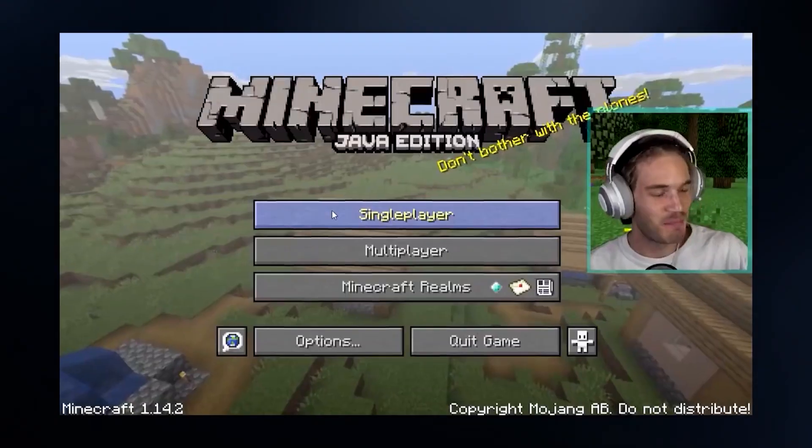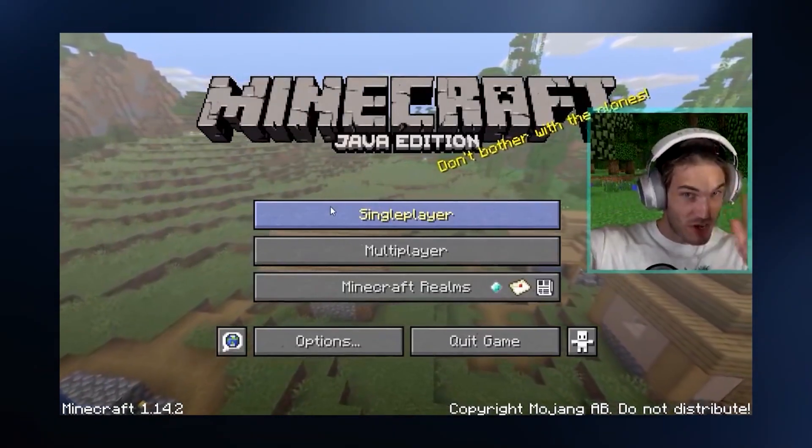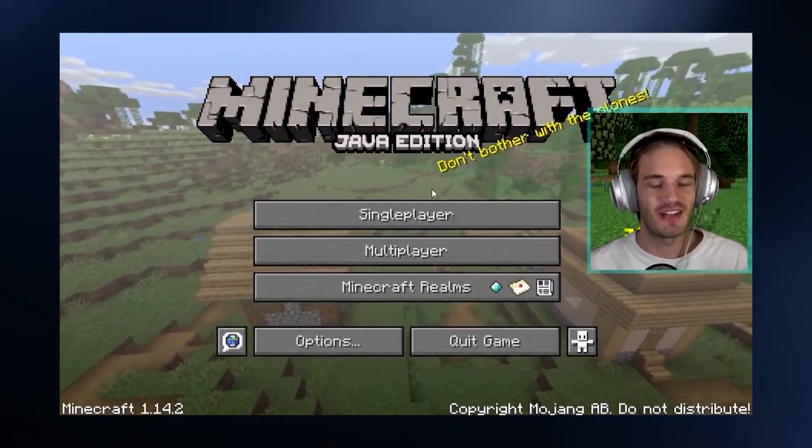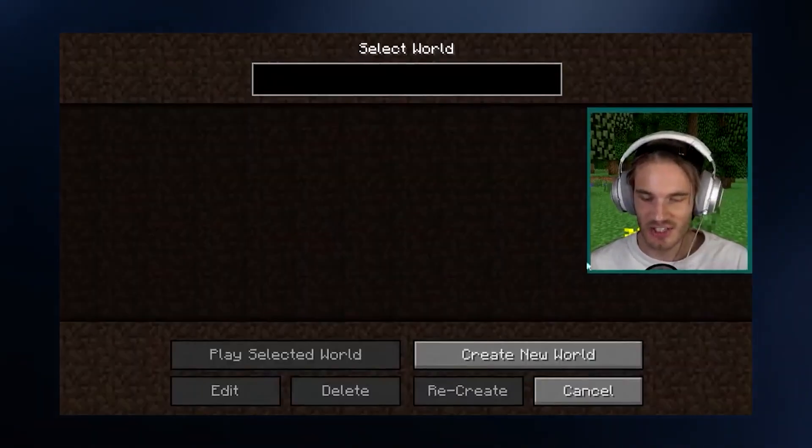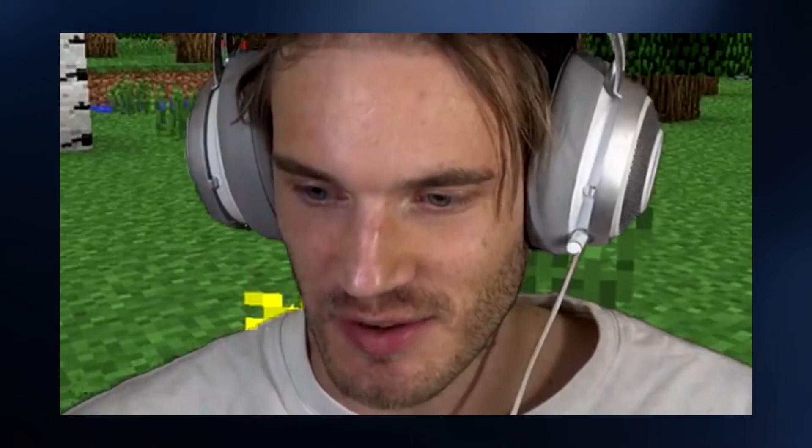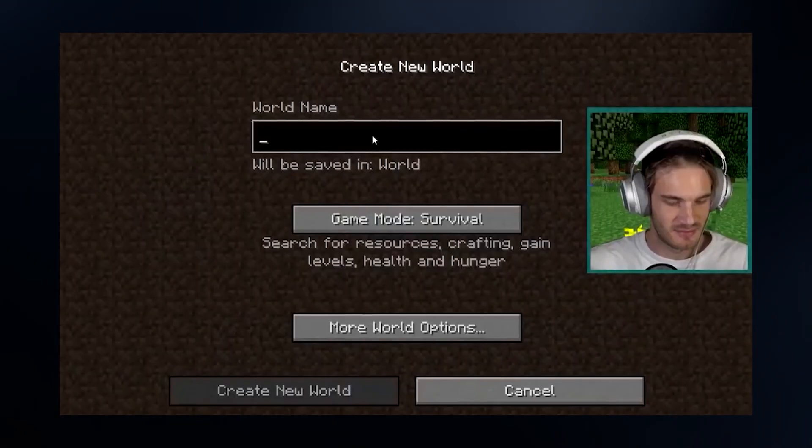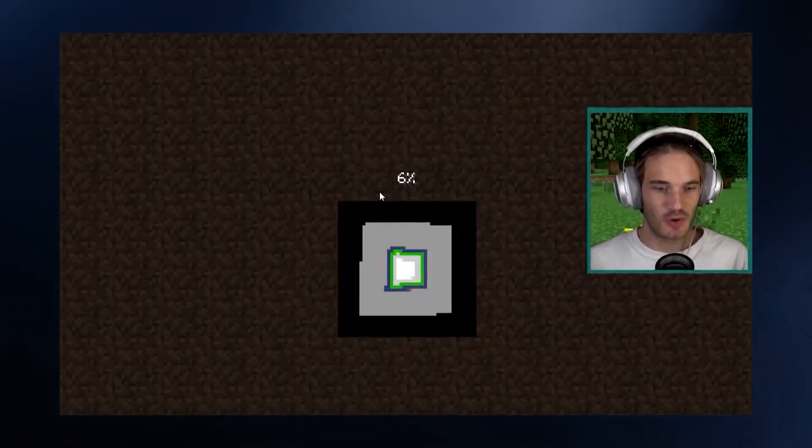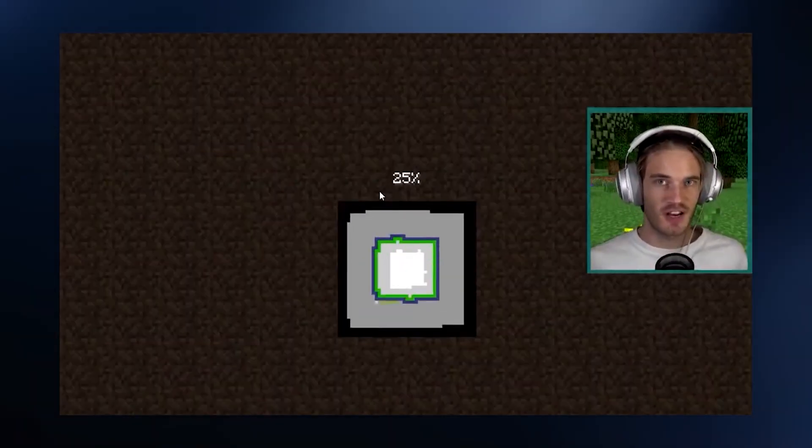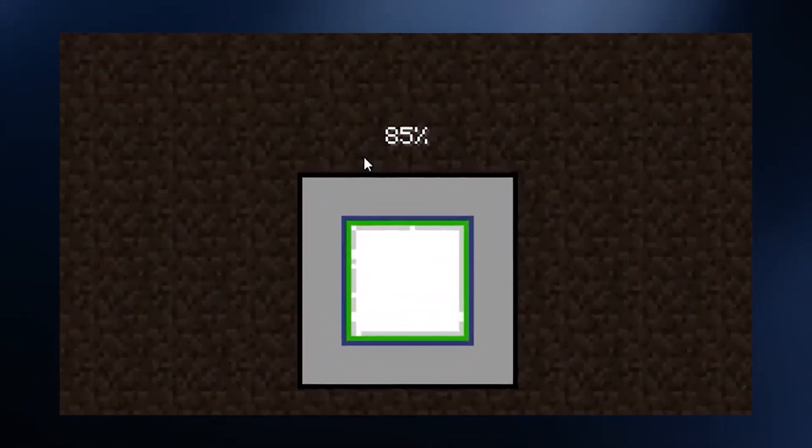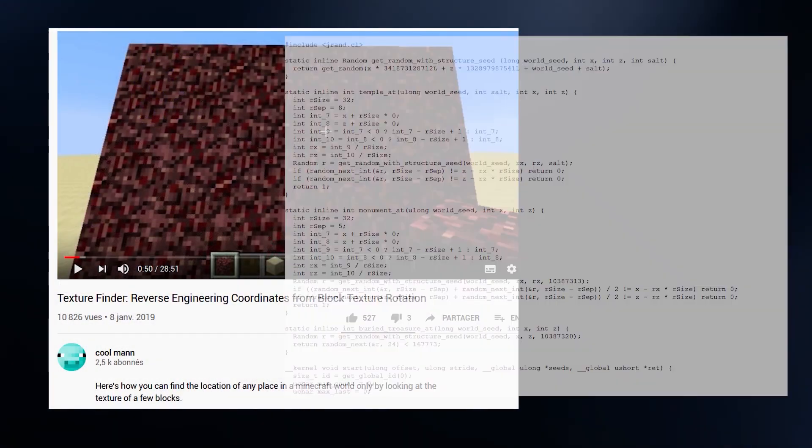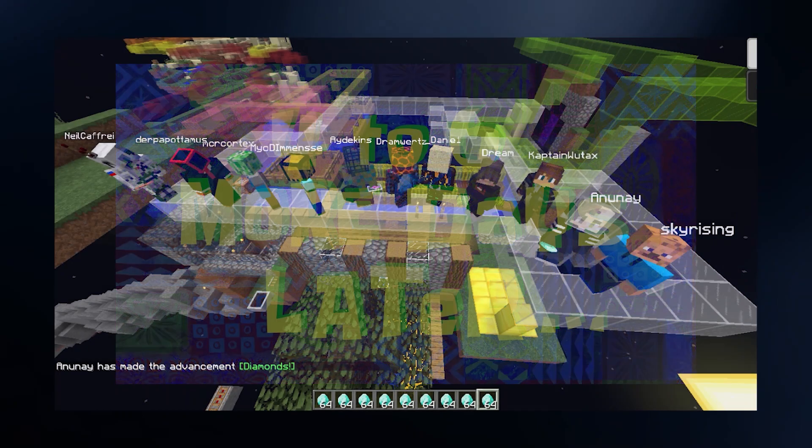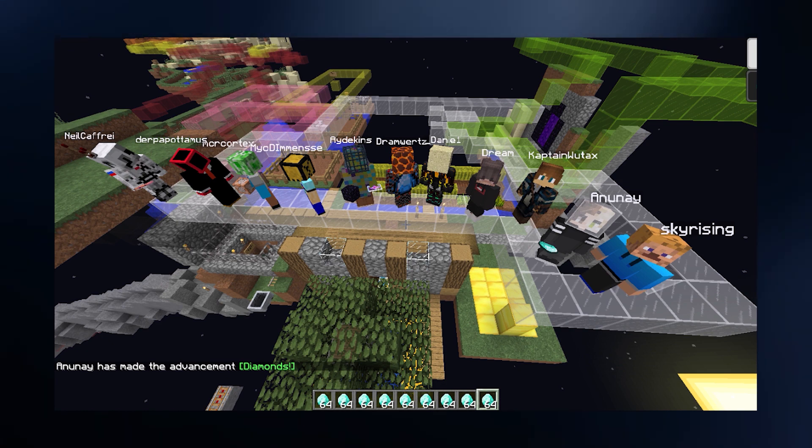However, before going to the good parts, let me go through one notable event. So far, to crack a seed we required exact coordinates of the structure, but we can actually do it with only an image. Introducing: PewDiePie seed cracking in July 2019. And we didn't have much to go through, but we gave it a try.